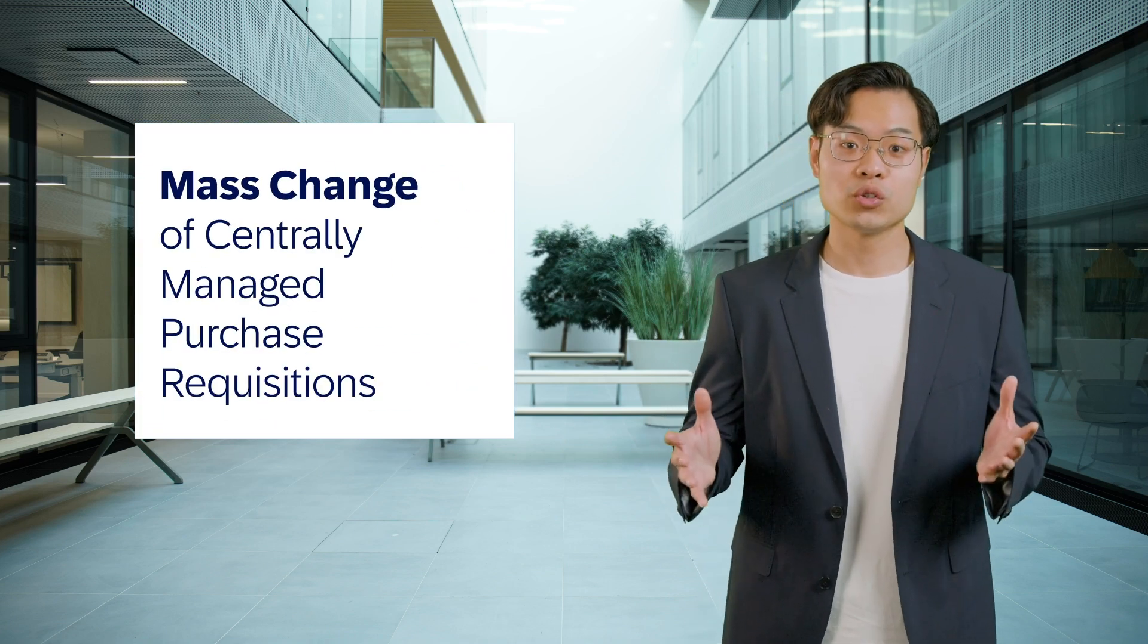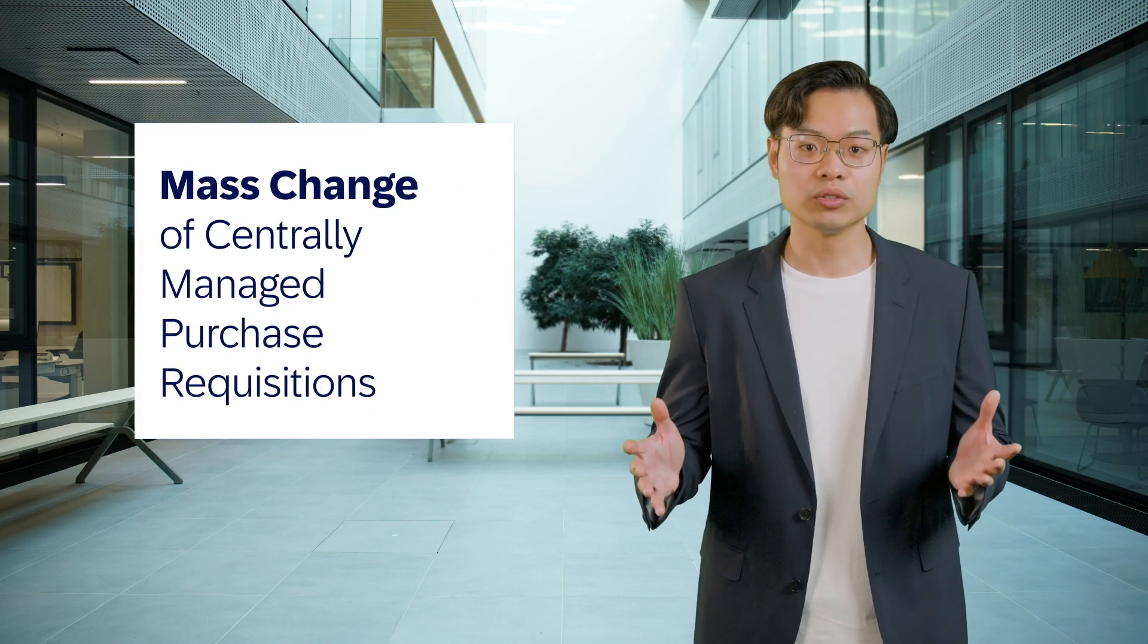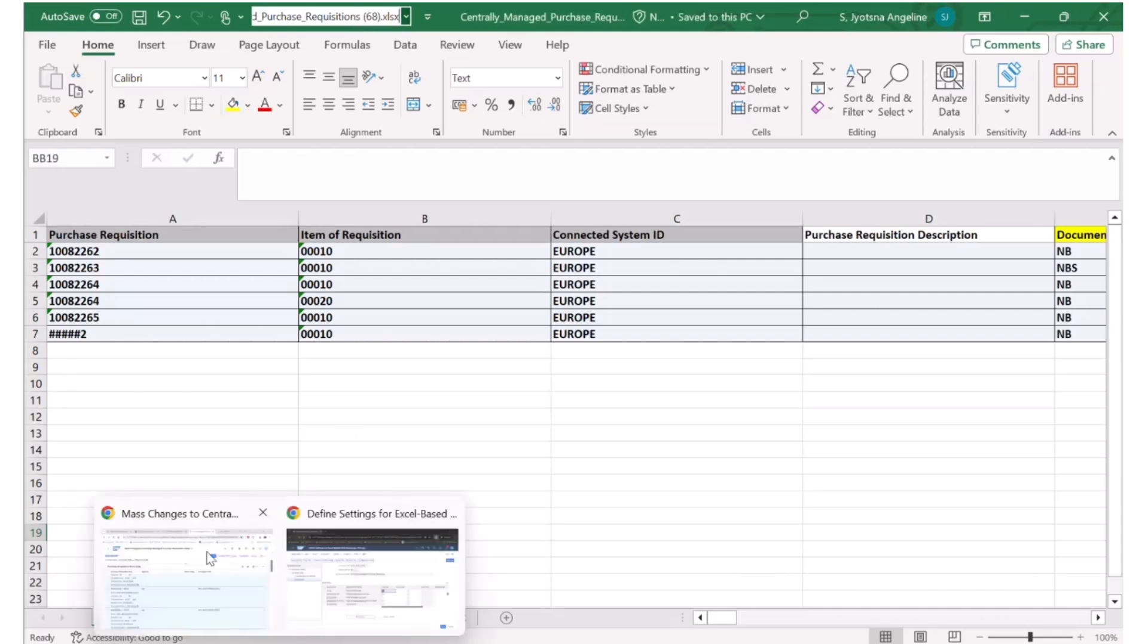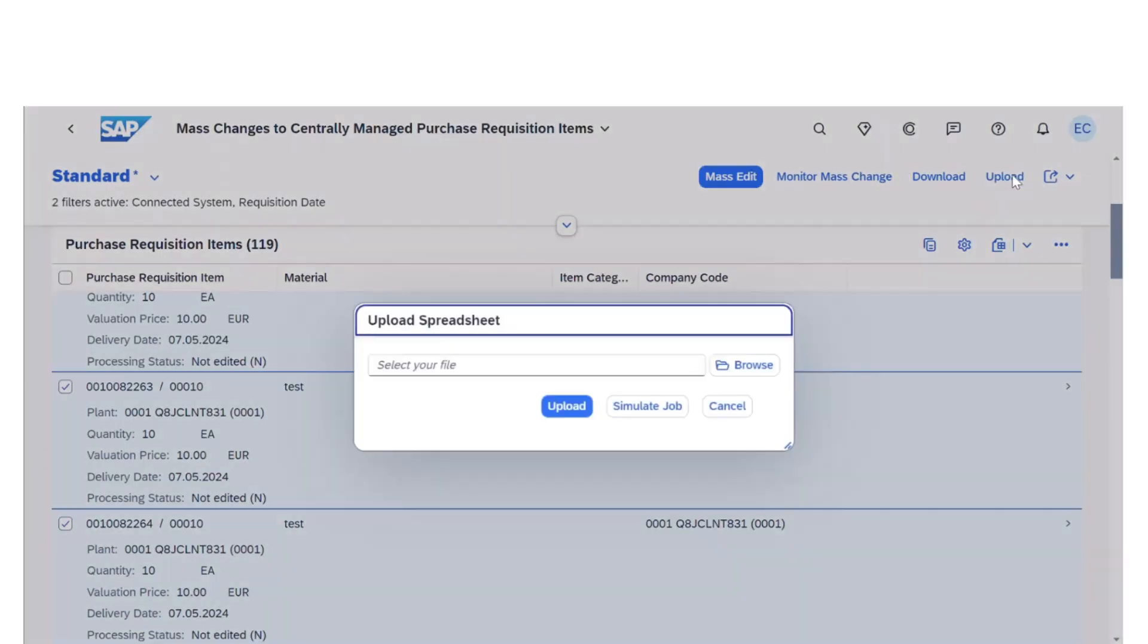Finally, we are introducing a feature that significantly boosts flexibility and usability: mass change of centrally-managed purchase requisition in fly mode.